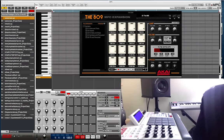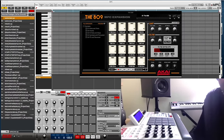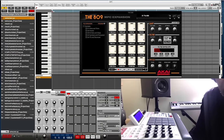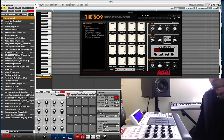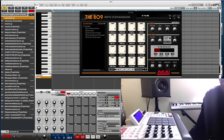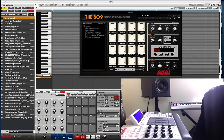What is up YouTube, DJ K coming at you with another video talking about the 809 MPC expansion and the new OS update version 1.2, basically adding software stability and some bug fixes to the Akai MPC Renaissance.